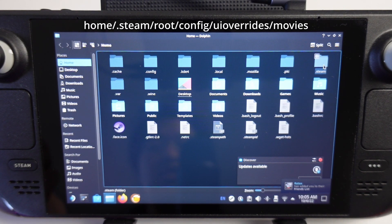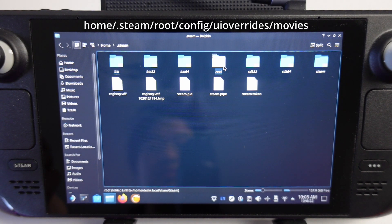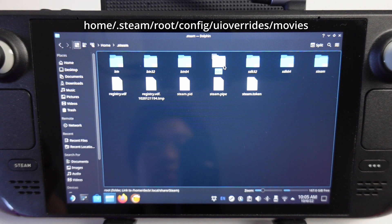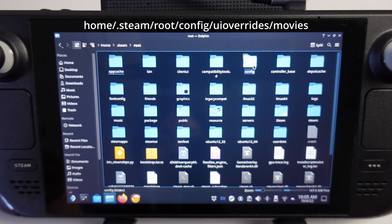Then we're going to navigate to the .steam folder here, then go to root, double click on root, then go to config.